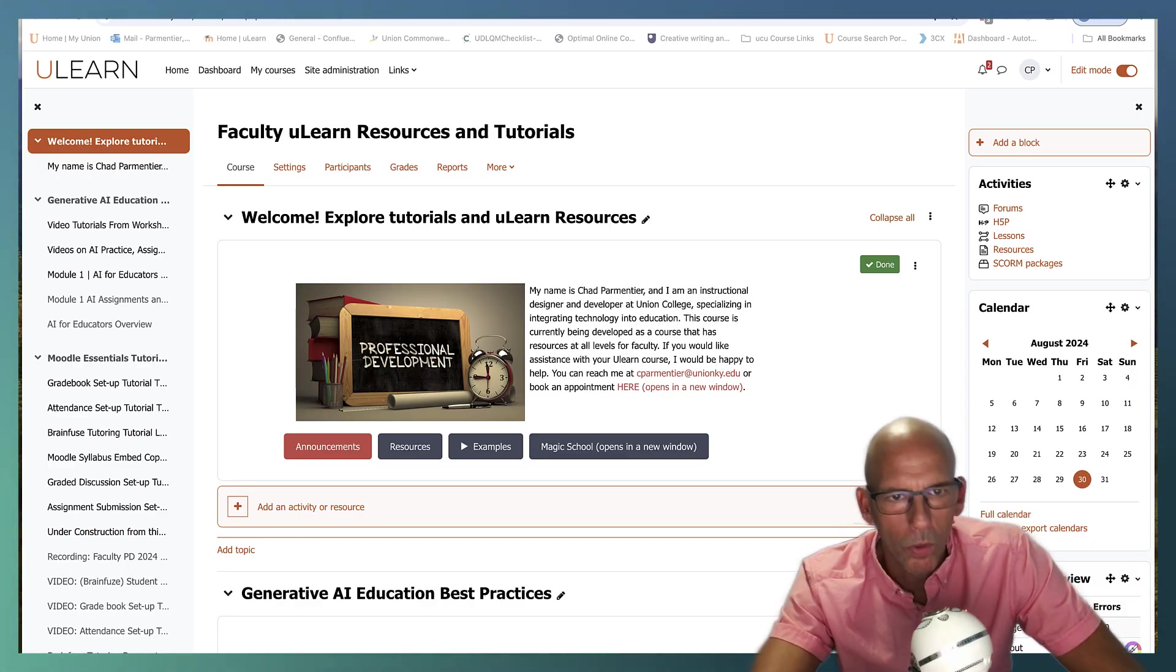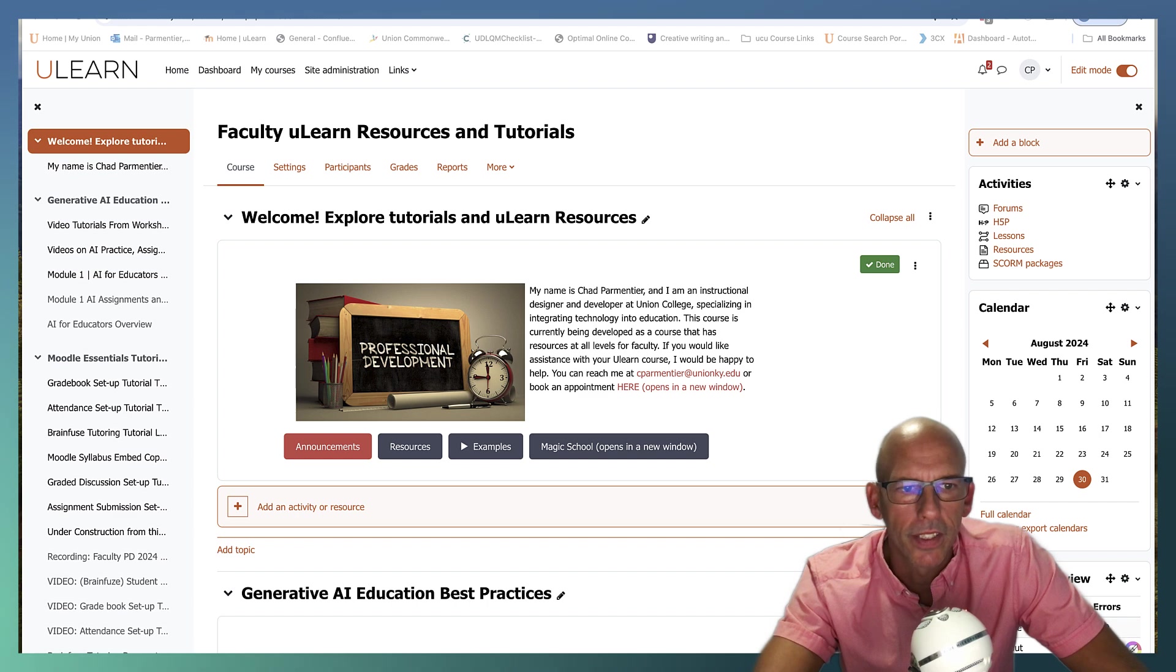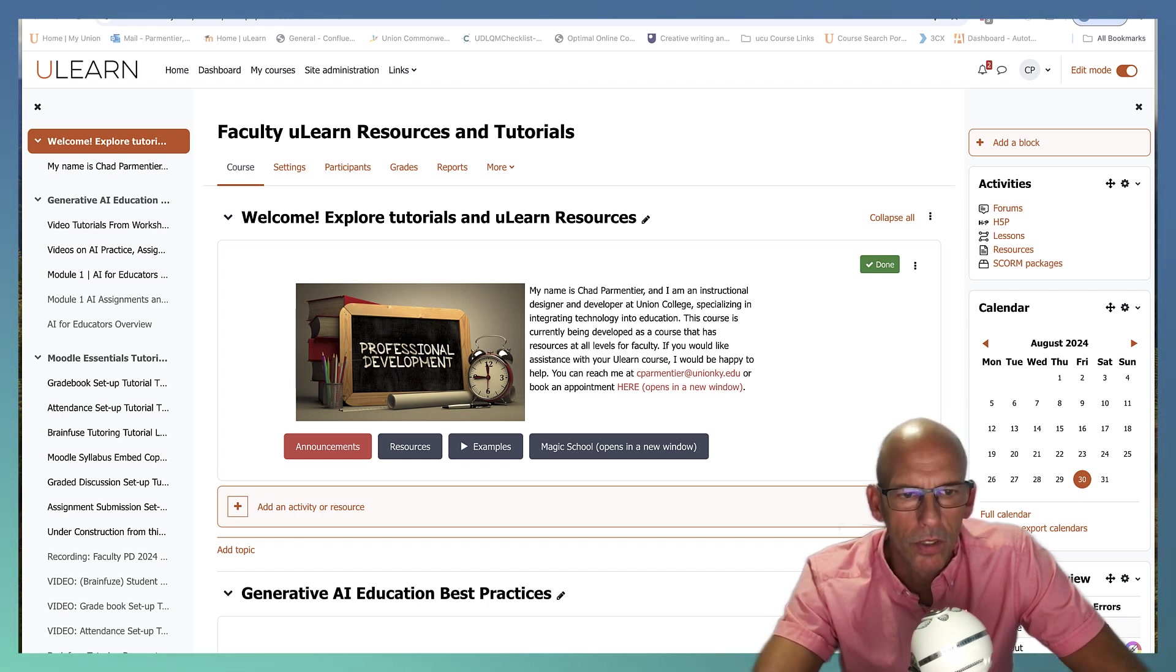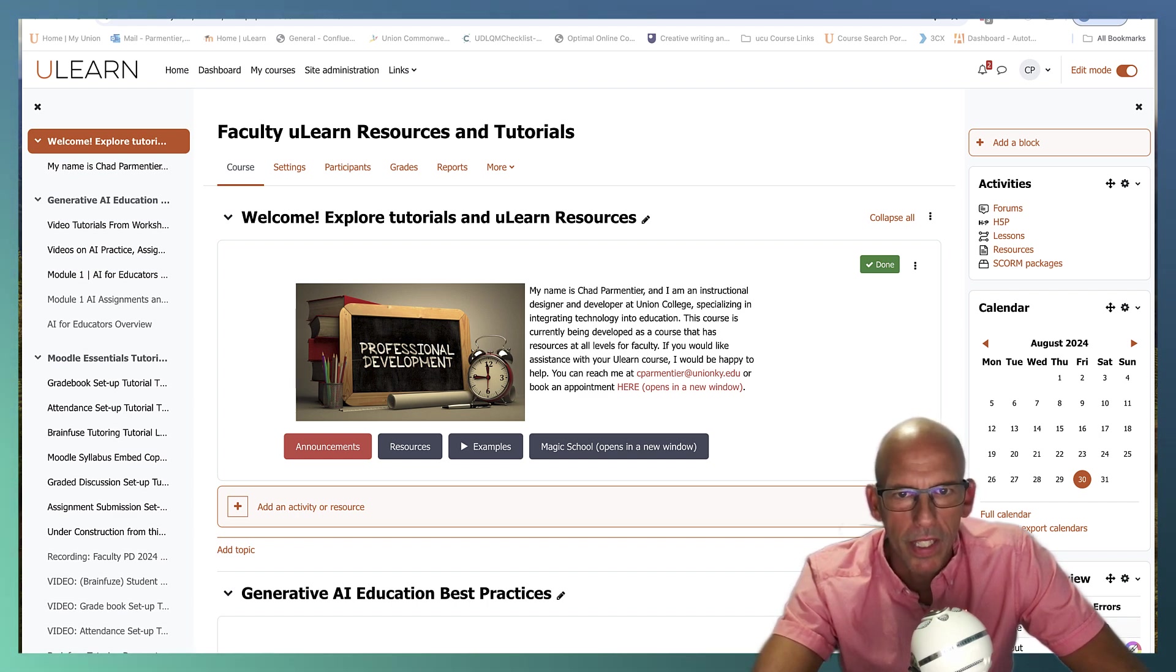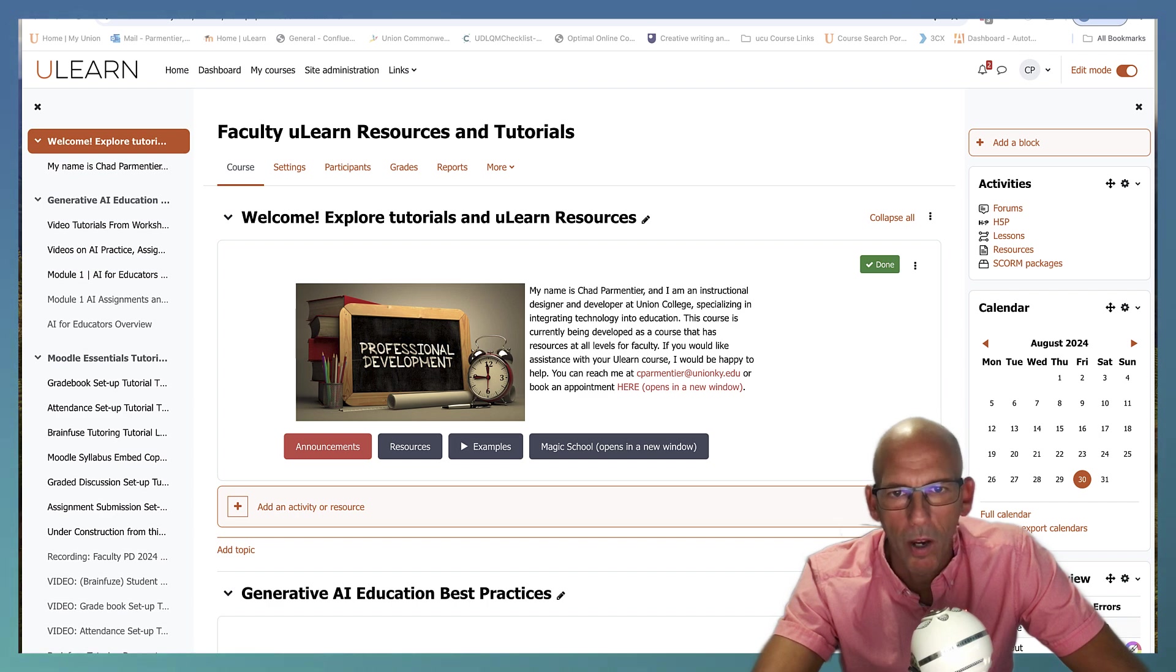Welcome to the Moodle quiz series videos. This video is going to show how to create a basic quiz without question banks or categories.